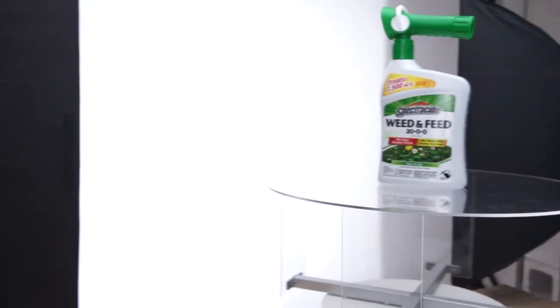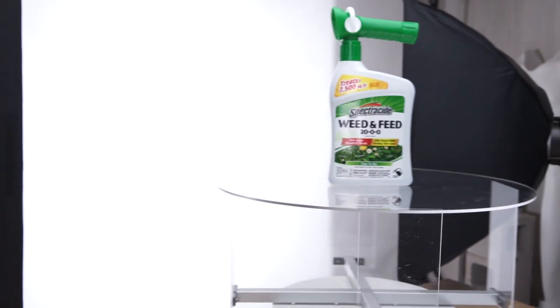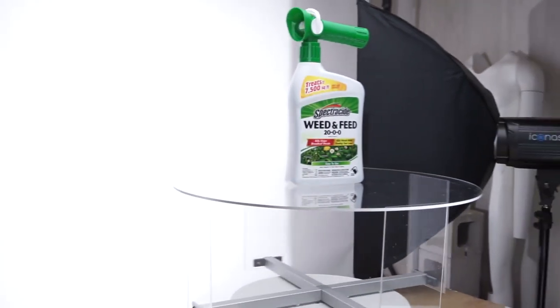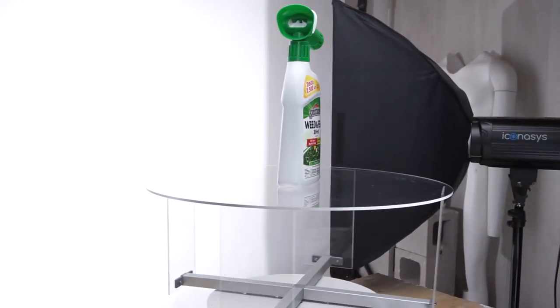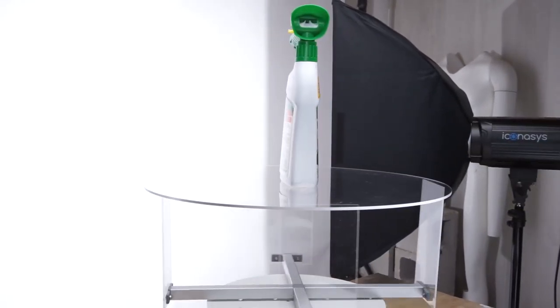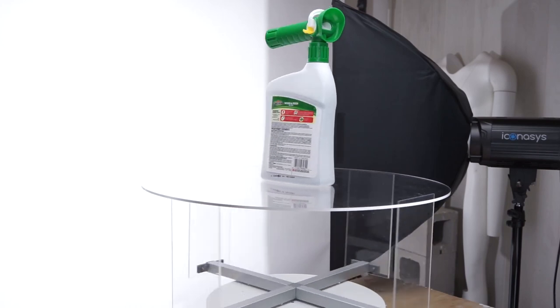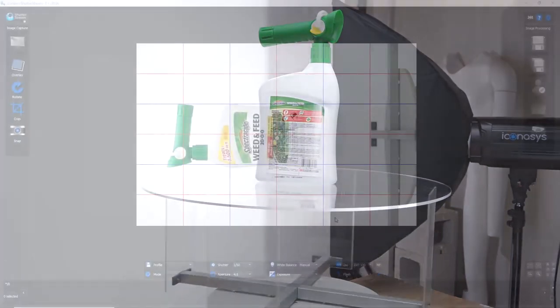We're working with our Silver Series mid photography turntable, a 360 acrylic riser, a Canon Rebel Series camera, and the Shutterstream 360 software.